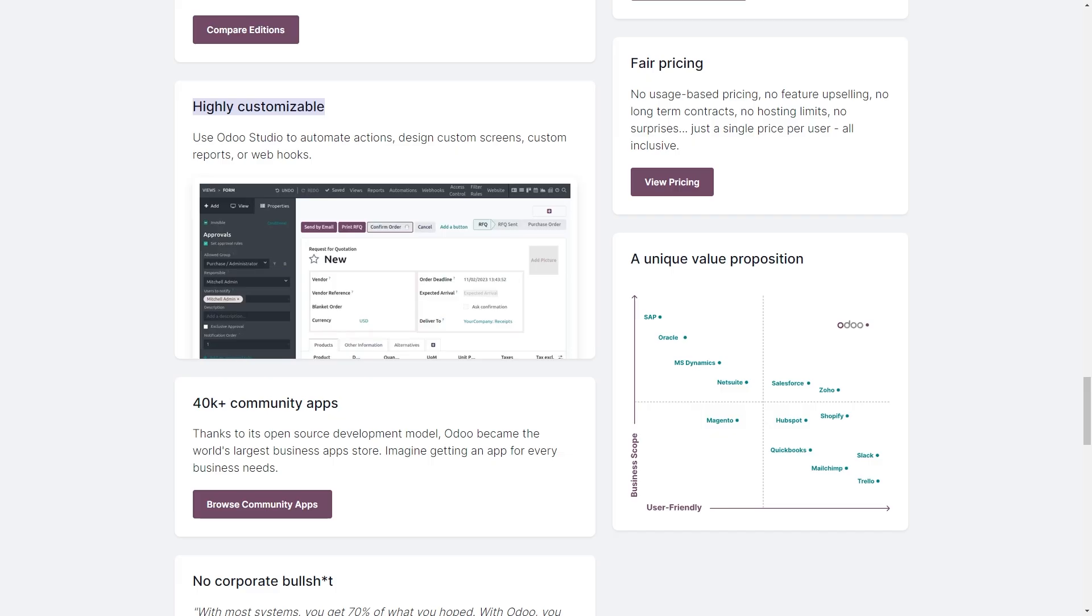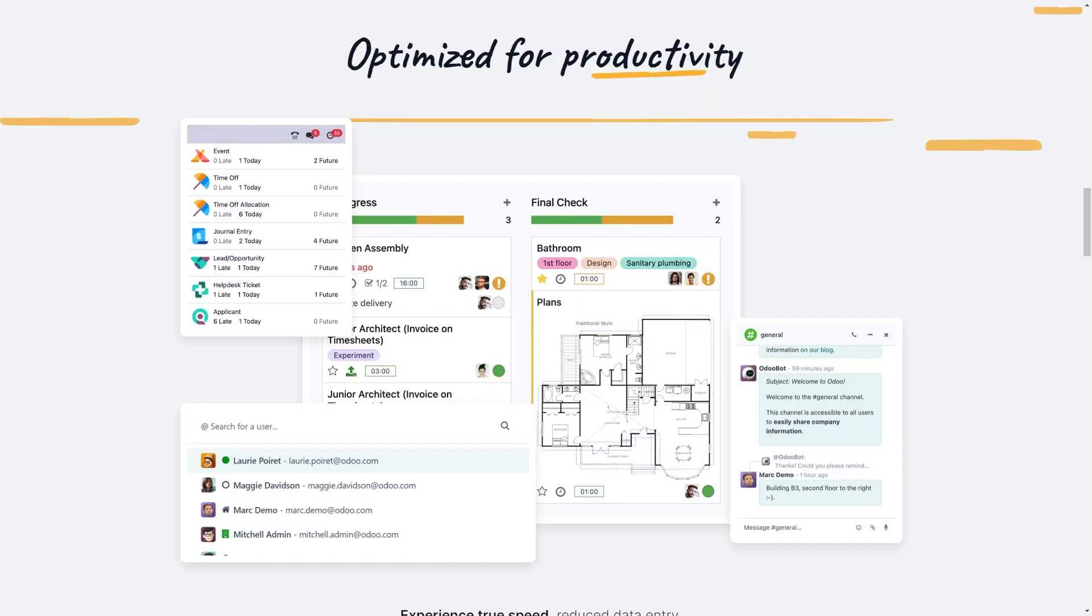And another pro is the customization potential. Odoo allows you to customize the platform to fit your specific workflow. So while some technical knowledge might be required for advanced customization, this adaptability makes it suitable for businesses with unique processes.